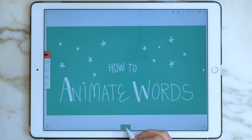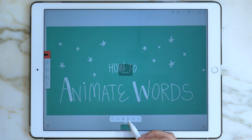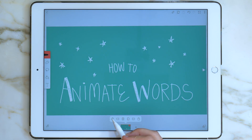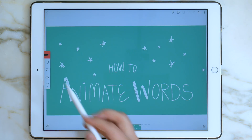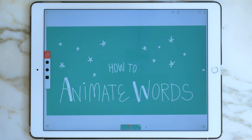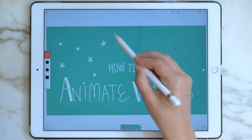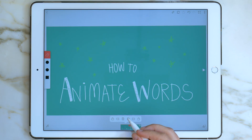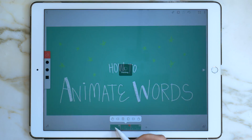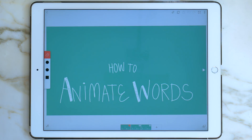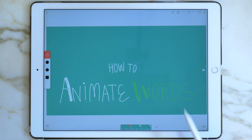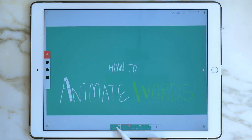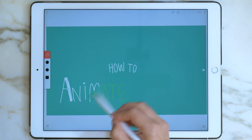Copy the final frame by pressing and holding on that keyframe, and then pressing copy. Paste it to the left. Make your eraser nice and big, and now you can erase just the stars. Copy this frame and paste it to the left, and now erase the final word. Copy this frame, paste it to the left, and continue this process until you've erased all of the words.